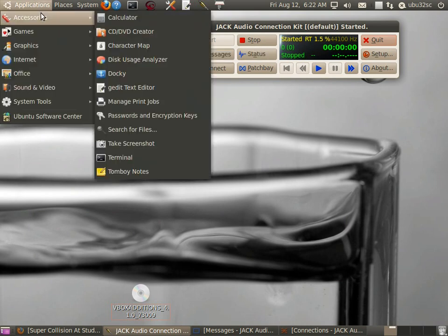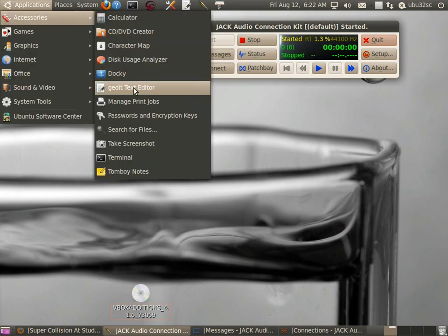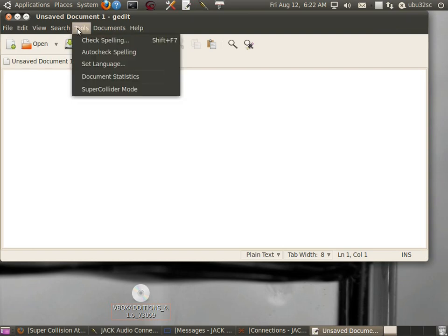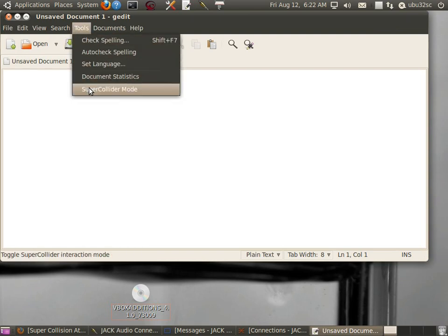Then go to Applications, Accessories, and G-Edit Text Editor. We're going to start SuperCollider, so go to Tools, SuperCollider Mode.